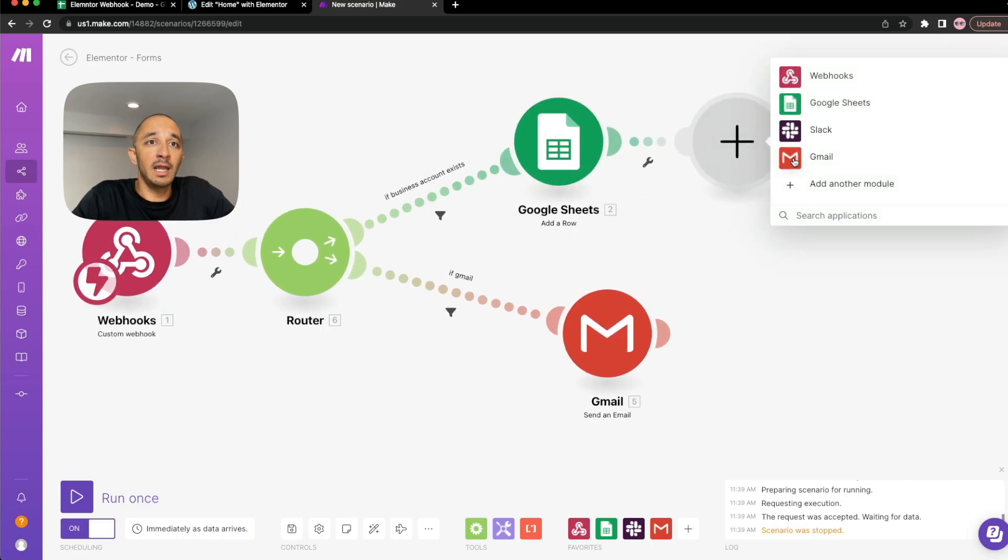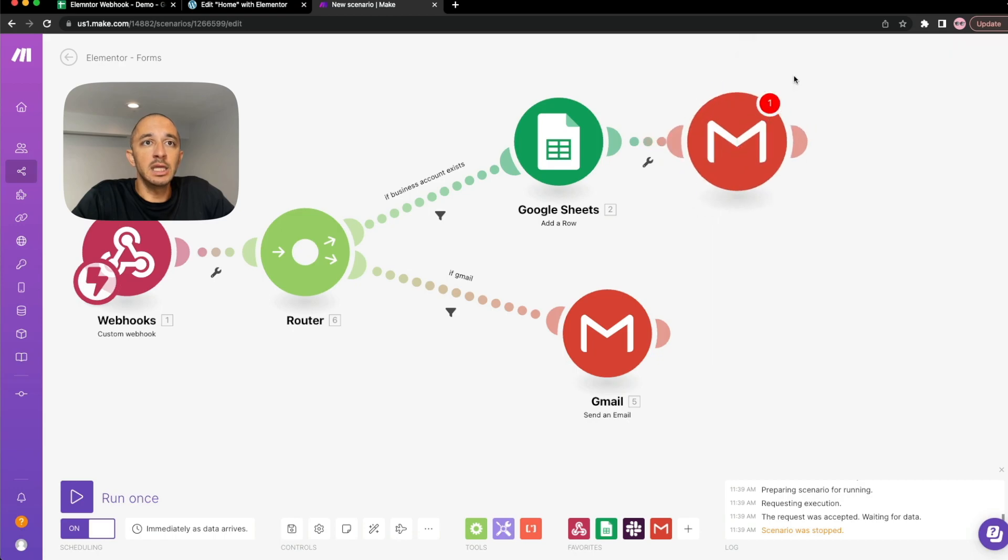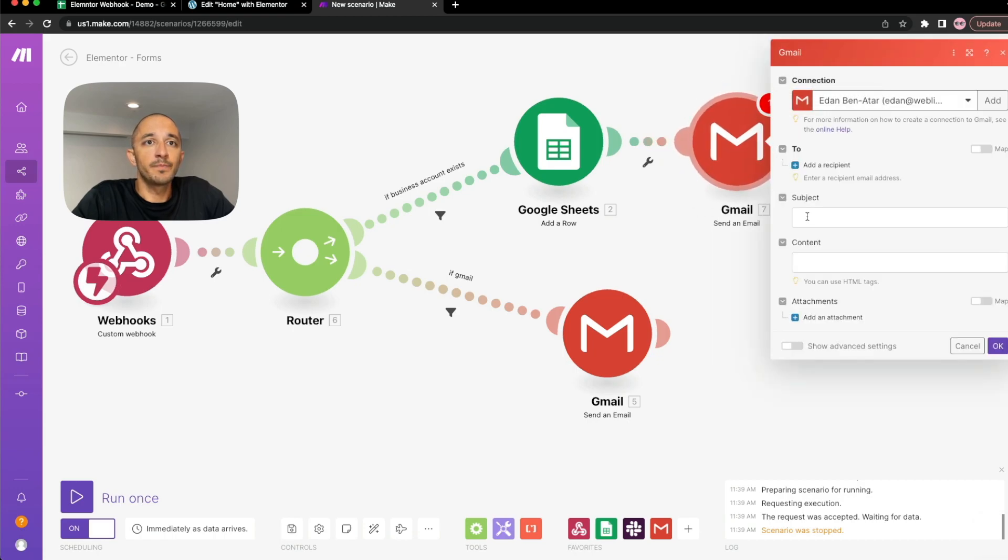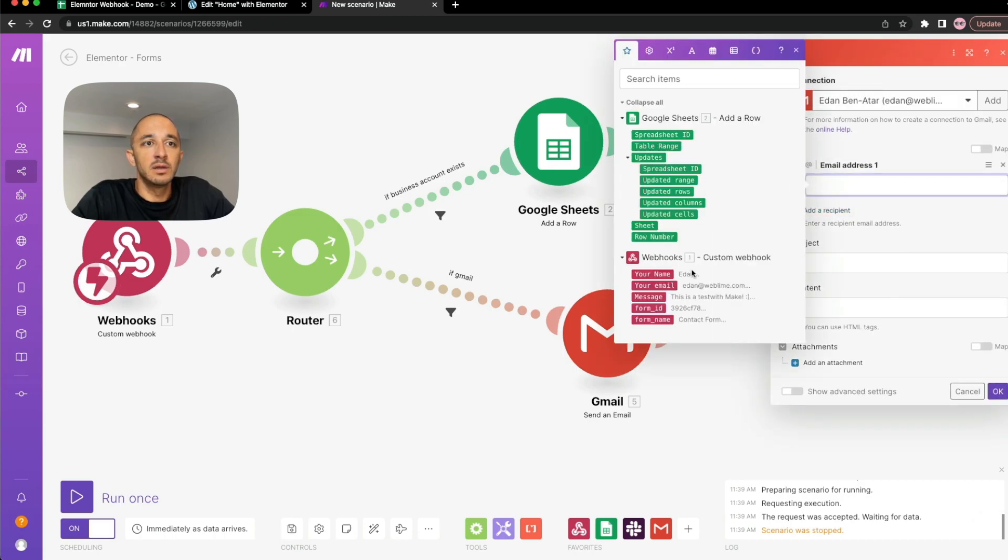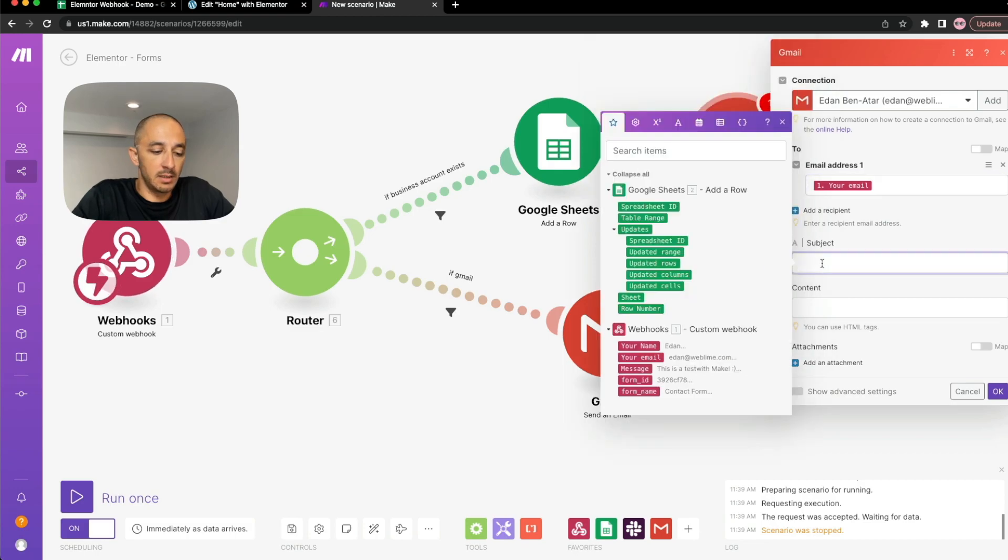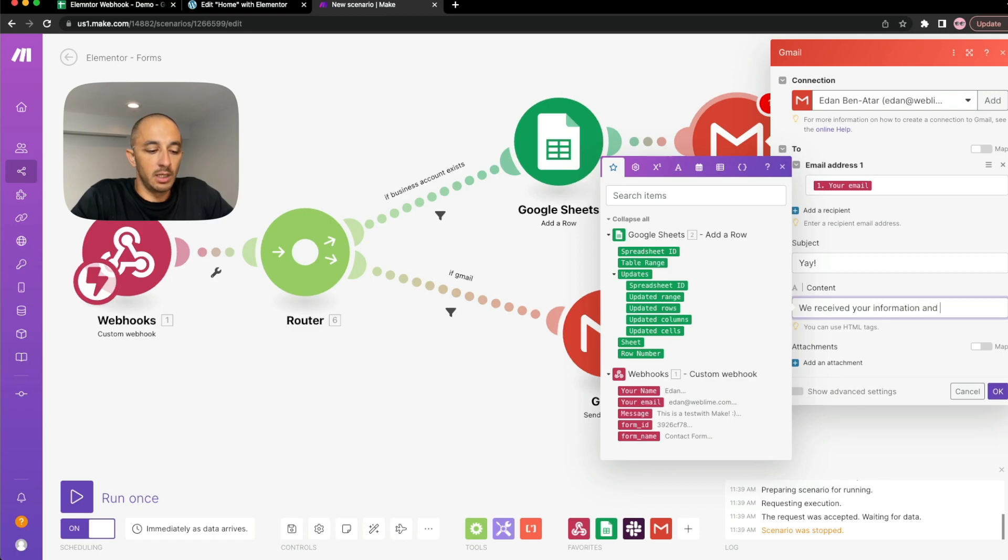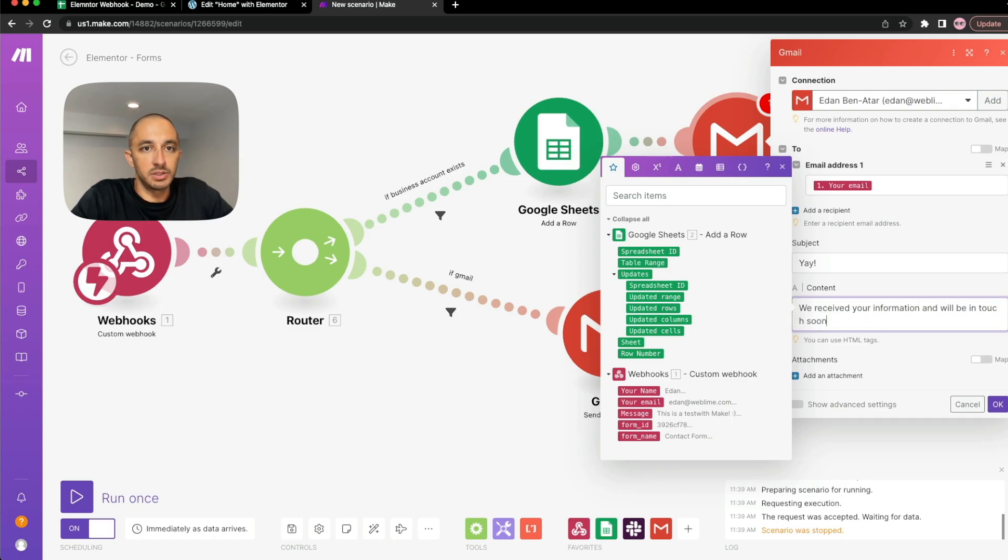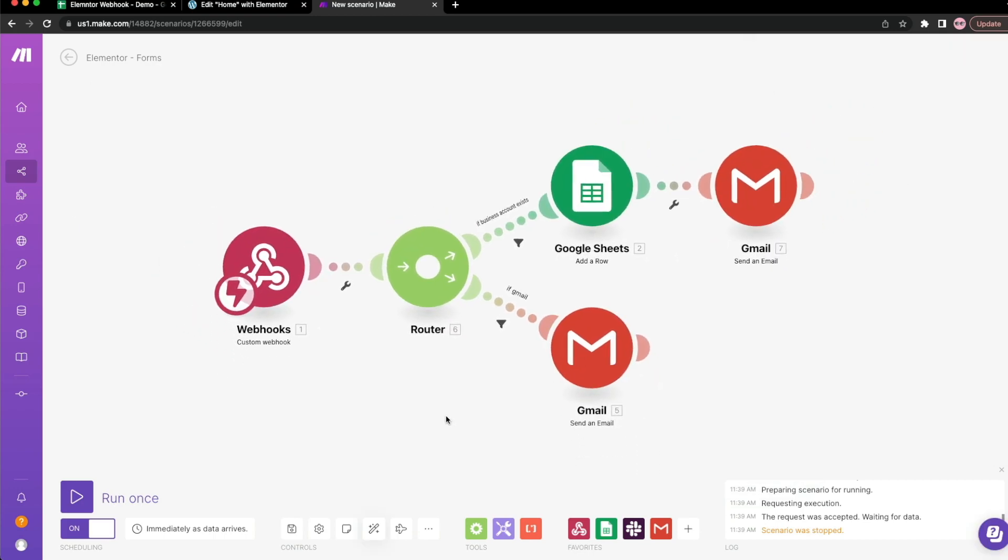And in this case, we'll email this person saying, we received your information and we'll be in touch soon. And this is exactly why I like to work with Make. Just look at everything we were able to achieve within a minute without having to touch any code.